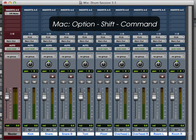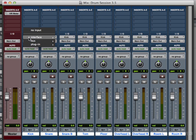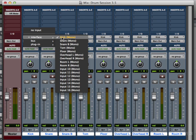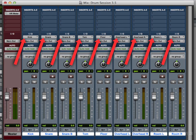So on the Mac, you hold option, shift, command. On the PC, hold alt, shift, control. Choose our first input, which is kick. And all our inputs get set up sequentially. From the kick to the room right. That'll save us a little bit of time.